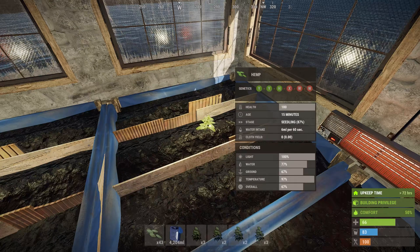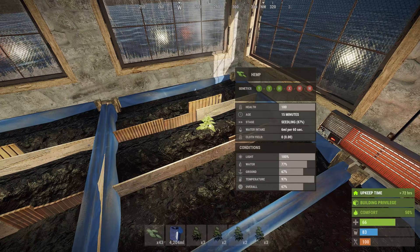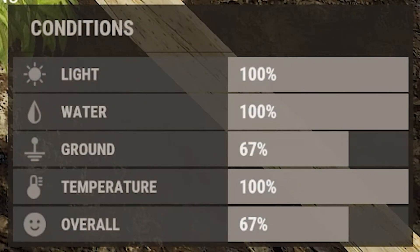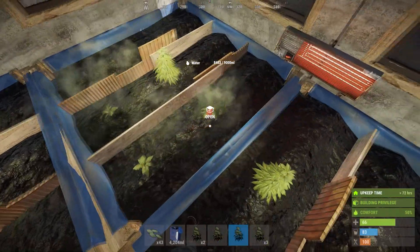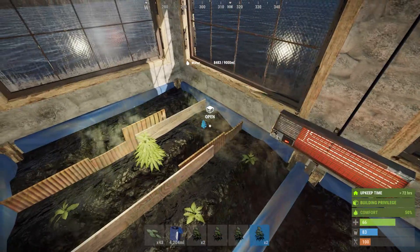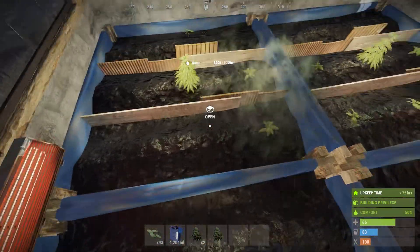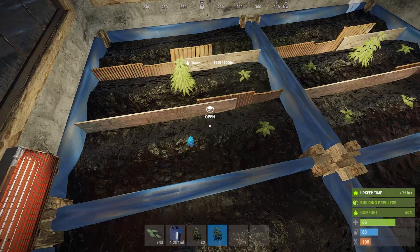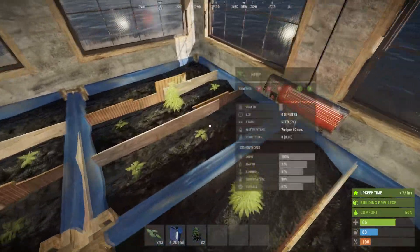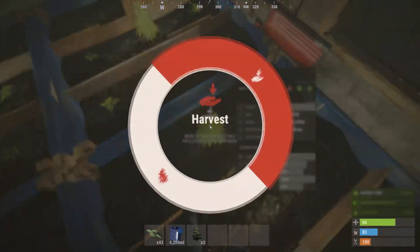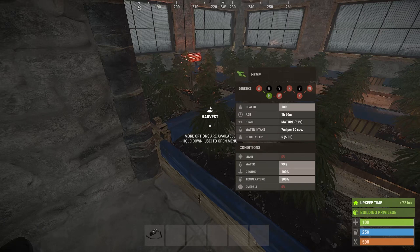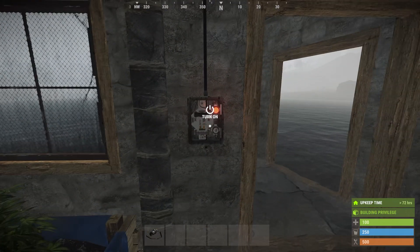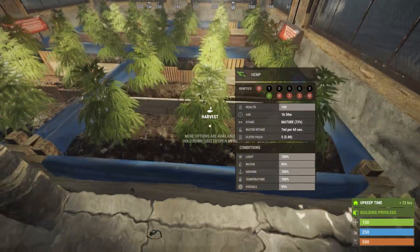Let's take a look at conditions. You'll be able to see your plant's score on conditions if you move your crosshair over it. Simply put, the better the conditions, the faster it will flourish. There are four parts to conditions: light, water saturation, ground and temperature. Light and water are pretty obvious, especially if you understand the basics of photosynthesis. Essentially, you need to provide your plant with sufficient light and water.